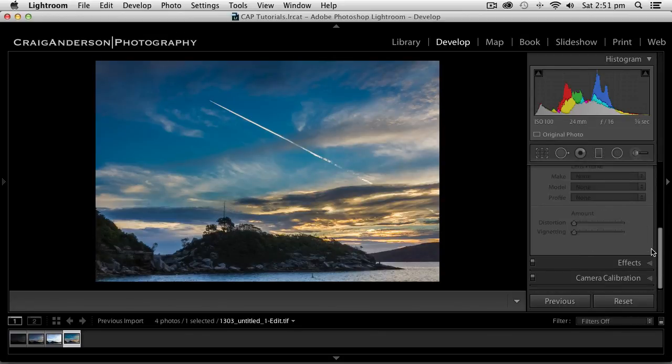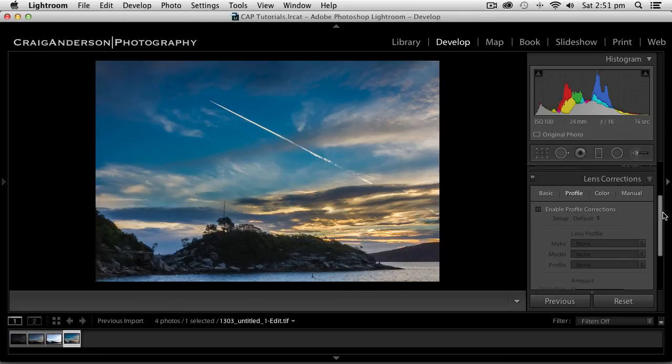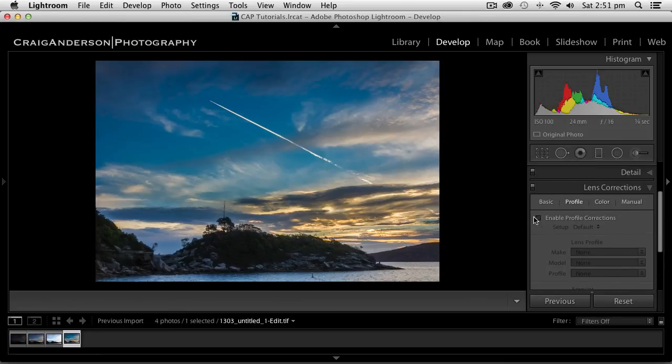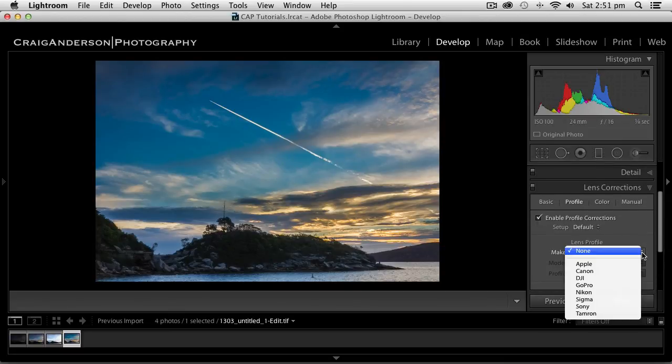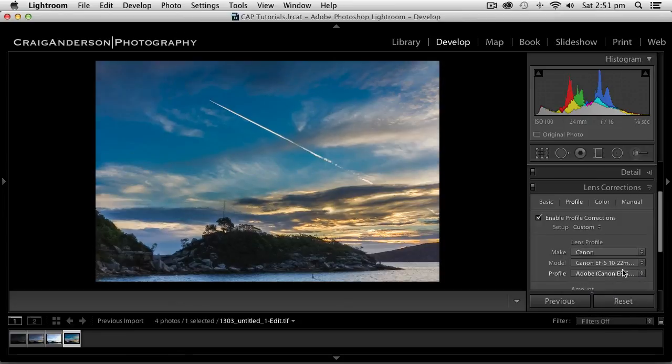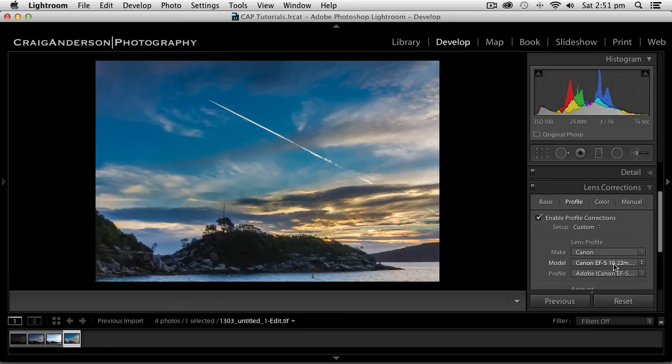Going down to my lens correction. I know what lens I took this with. So I'm going to say enable profile correction. It's a Canon lens. And it is the EF 10-22. So that fixes a bit of perspective for me.